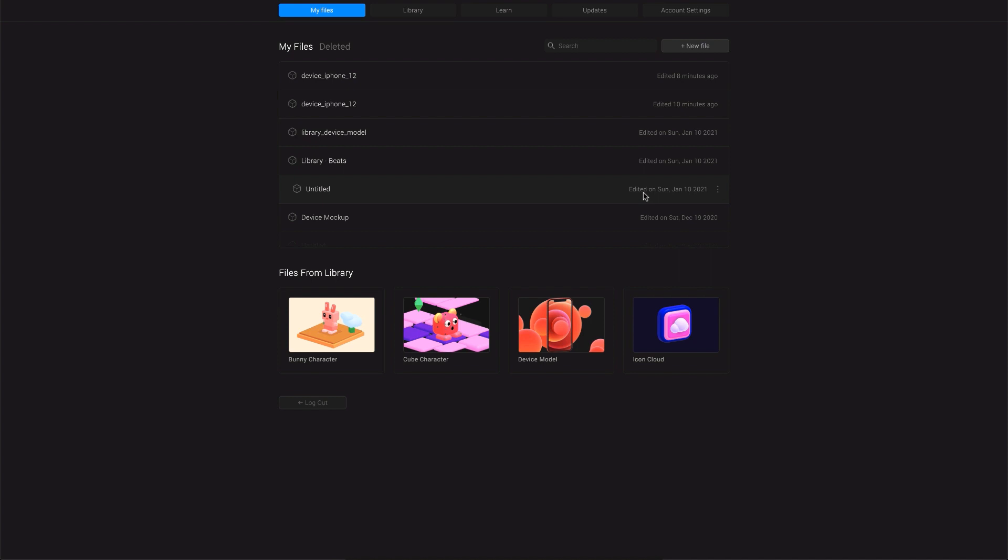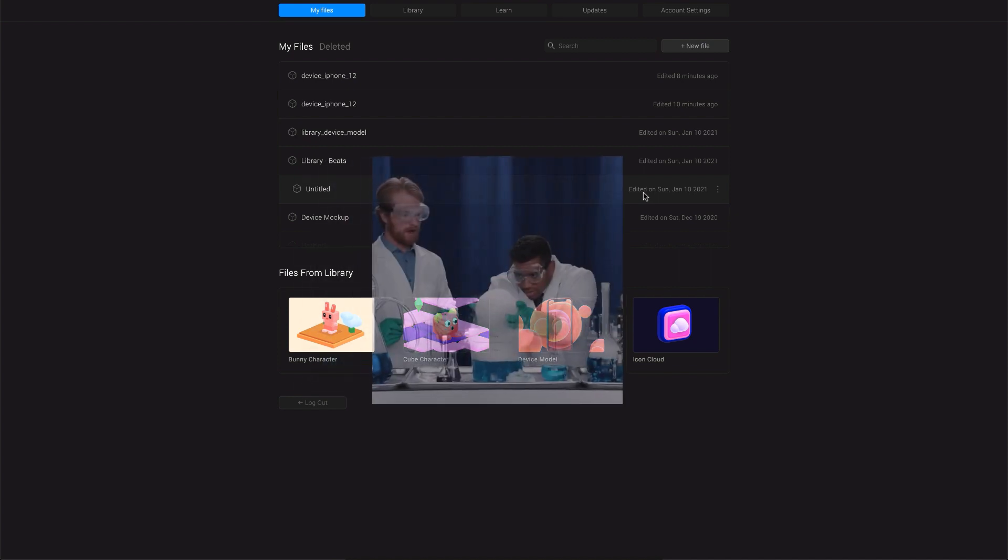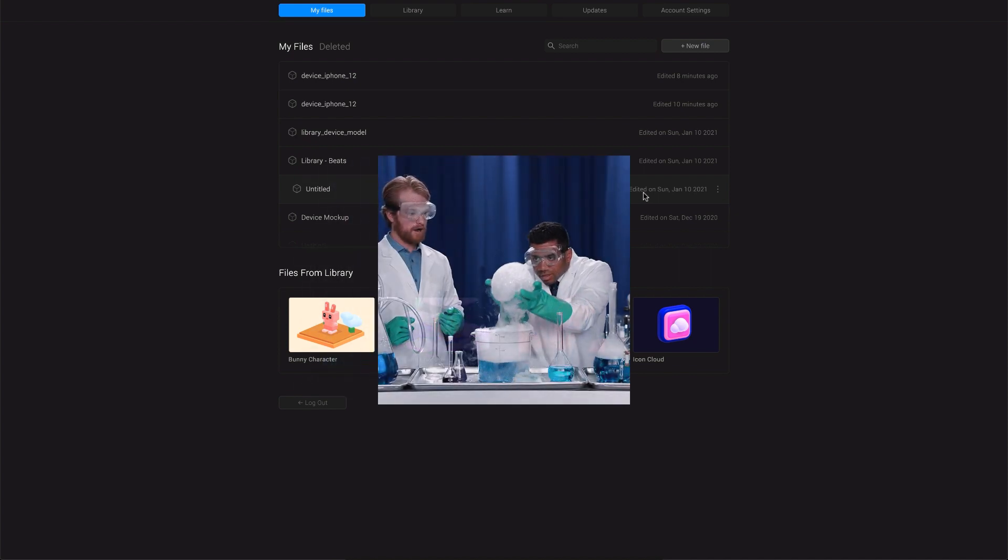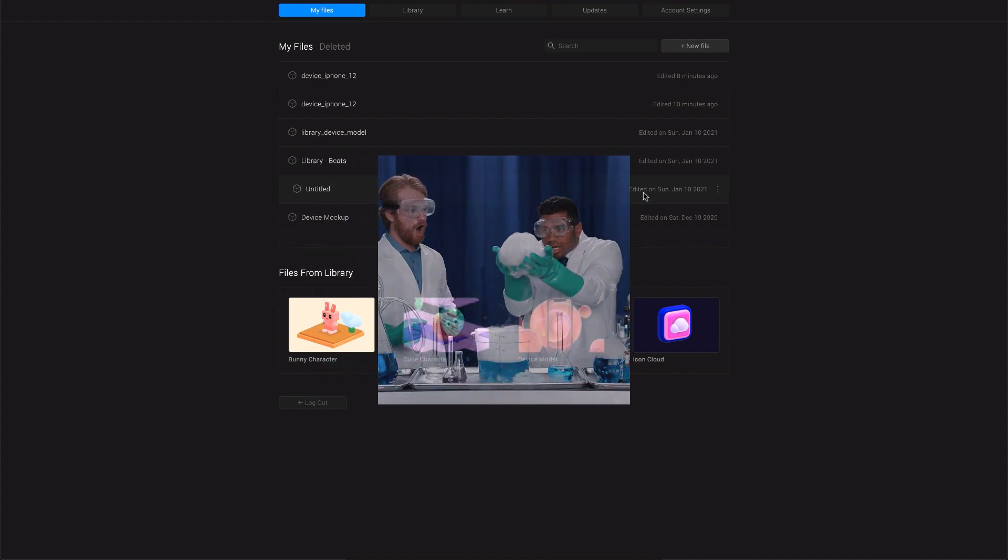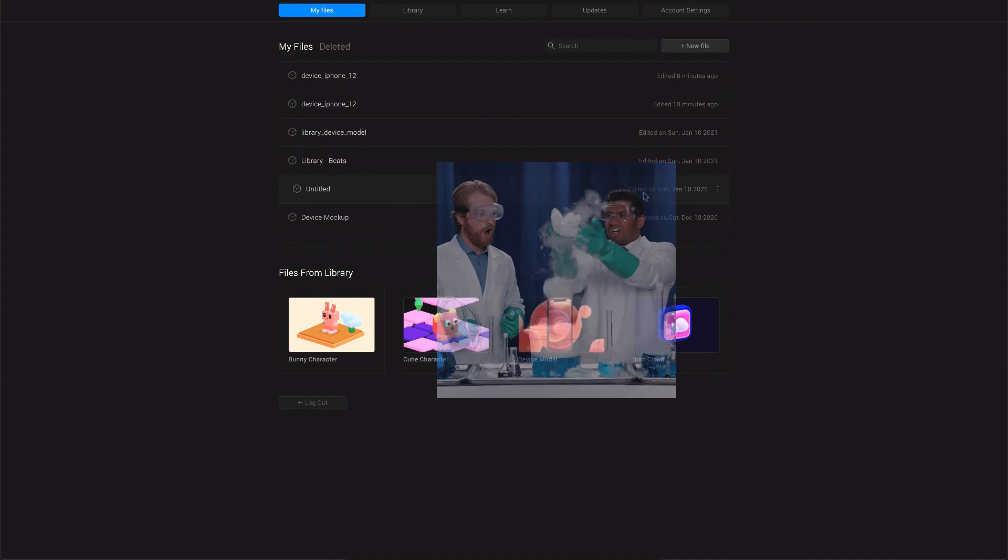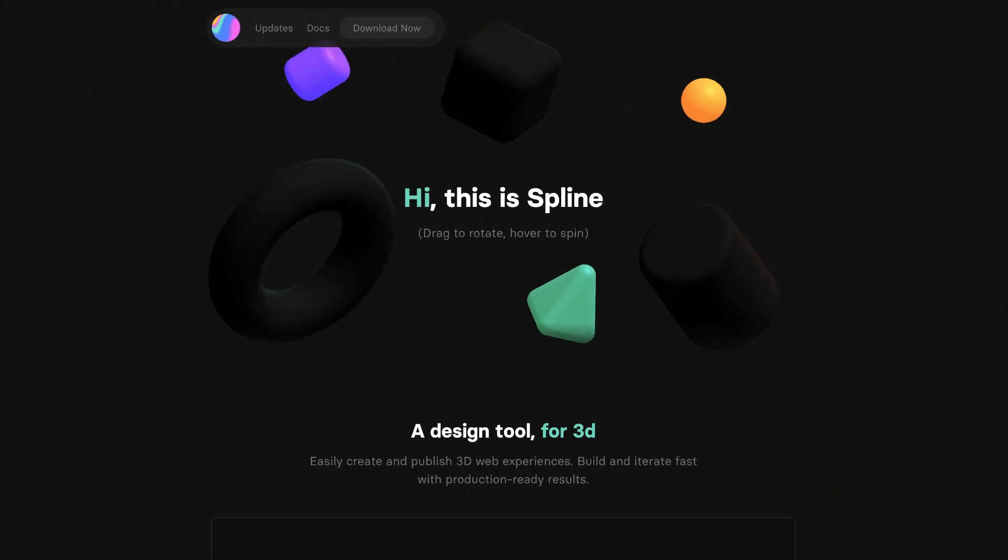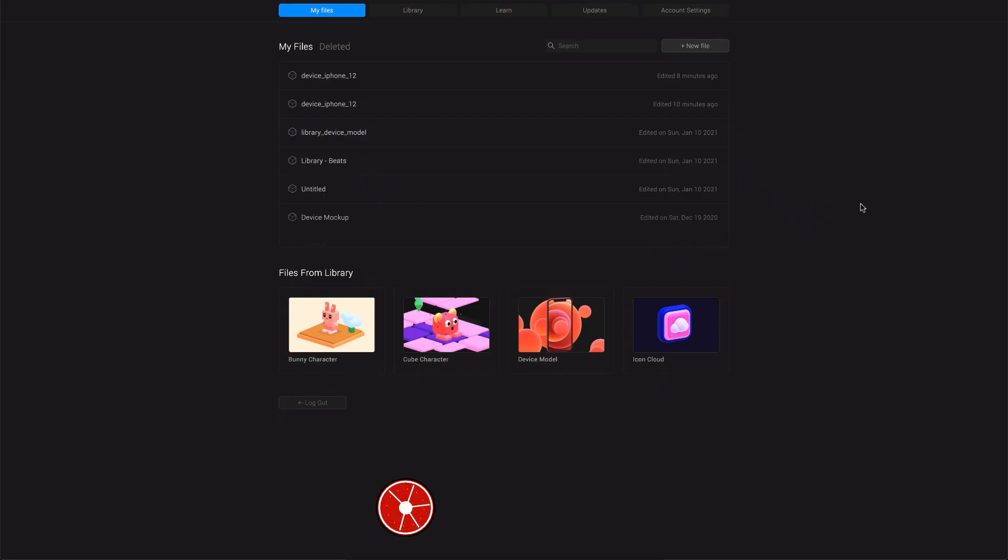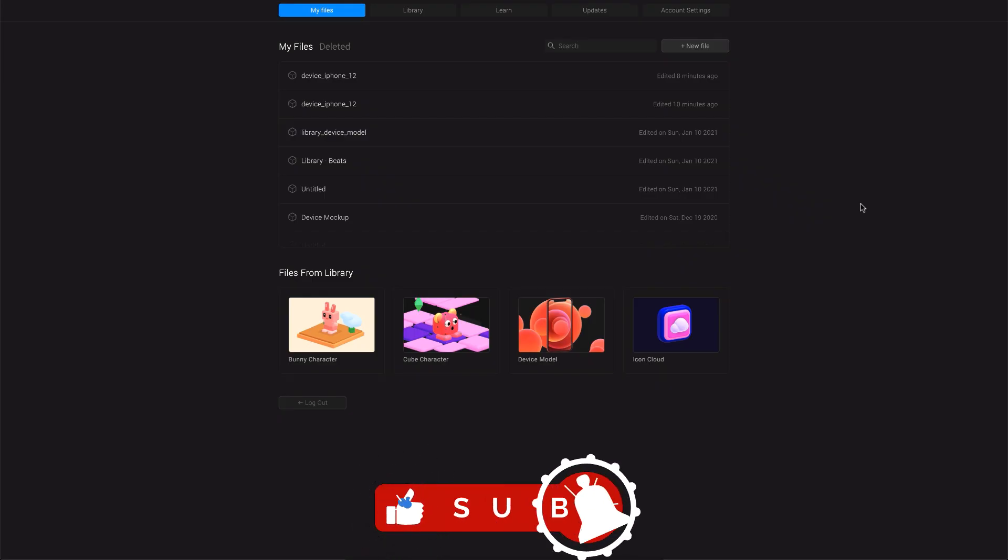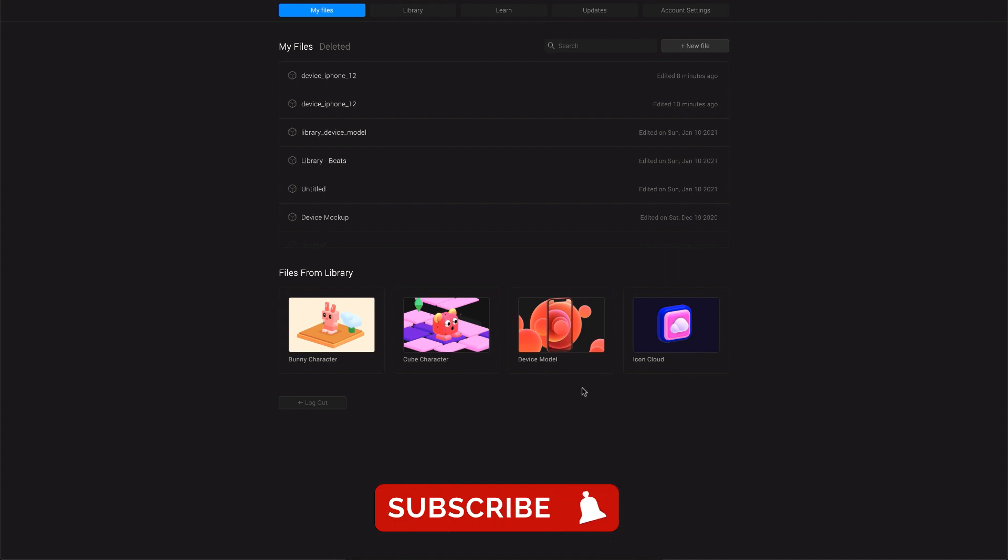Welcome back everyone. So this is going to be a fun experiment where we're going to try to create some basic glassmorphism but in 3D. Yes, and I'll be using the tool called Spline for this. We've already created a couple of videos with this amazing tool. So if you want to know more about this 3D tool, make sure you check out those videos. So without any further ado, let's get started.